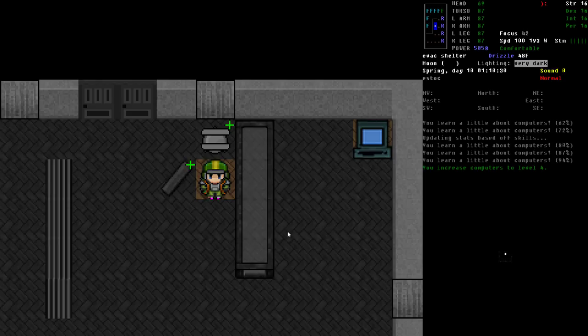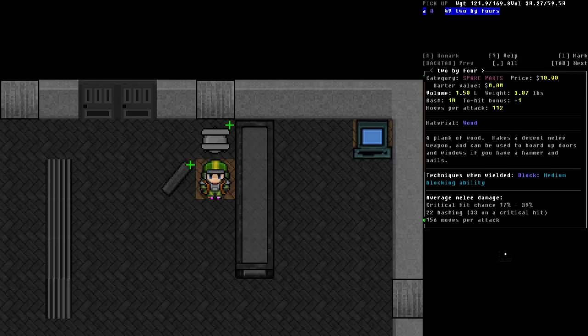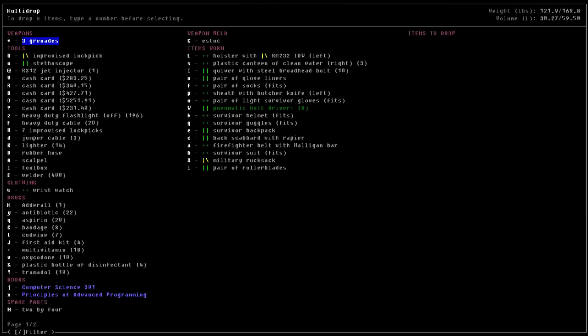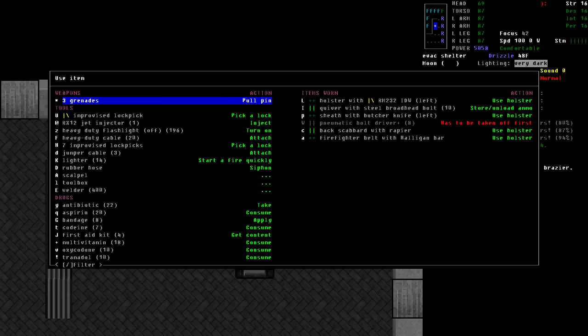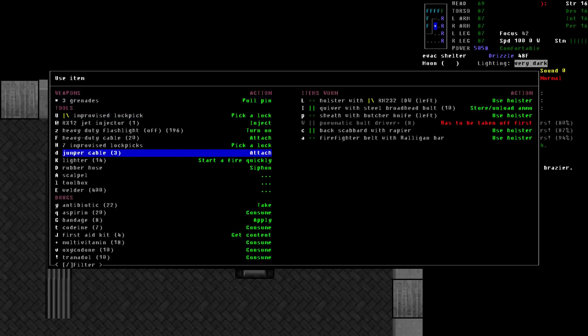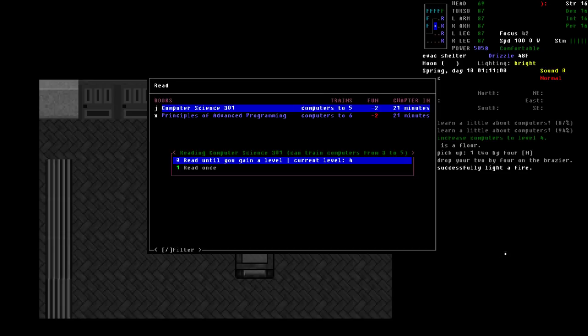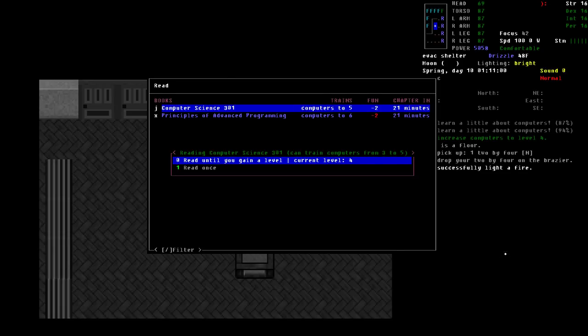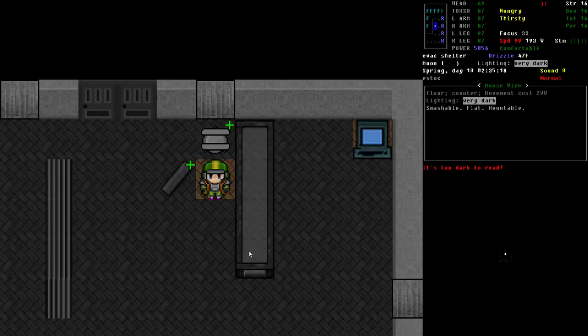So it says you increase computers to four. We actually need to do one more. We'll go ahead and set this up here. I was a little too close to that level. We're going to turn that on again and we're going to read the next level. All right. So this is the demonstration I wanted to show you.